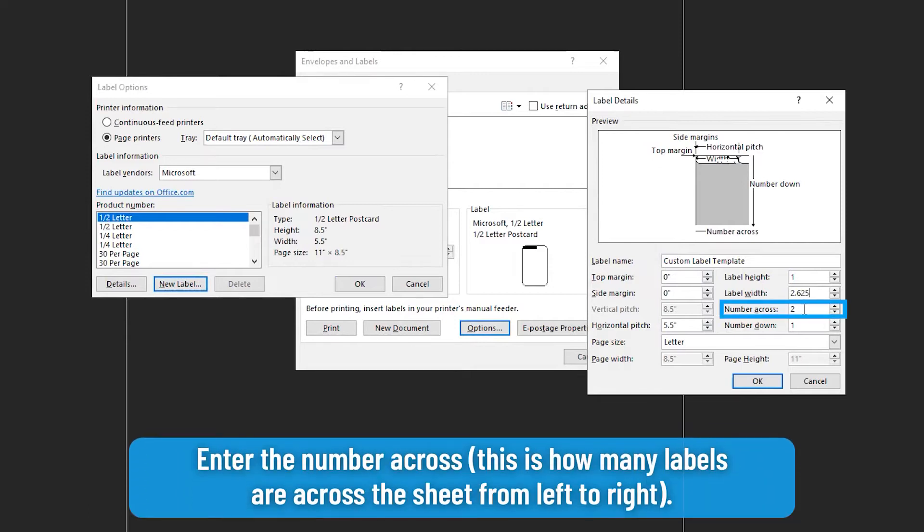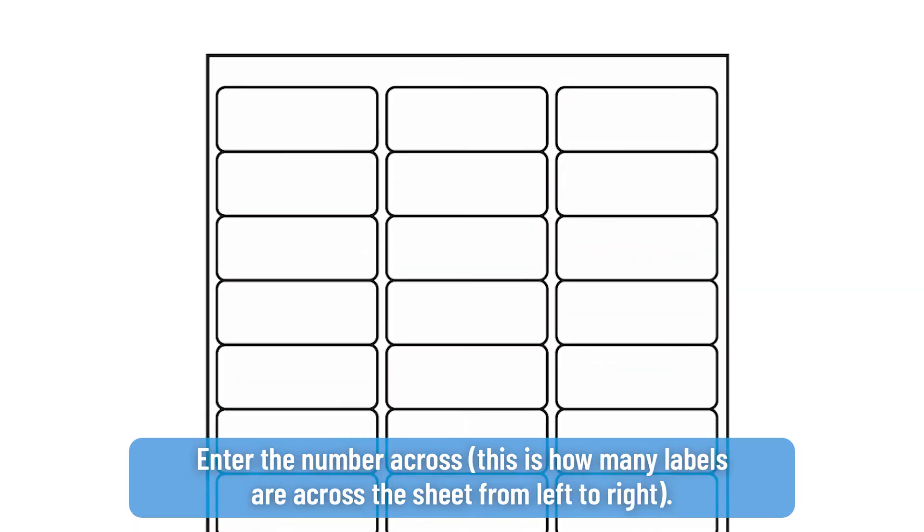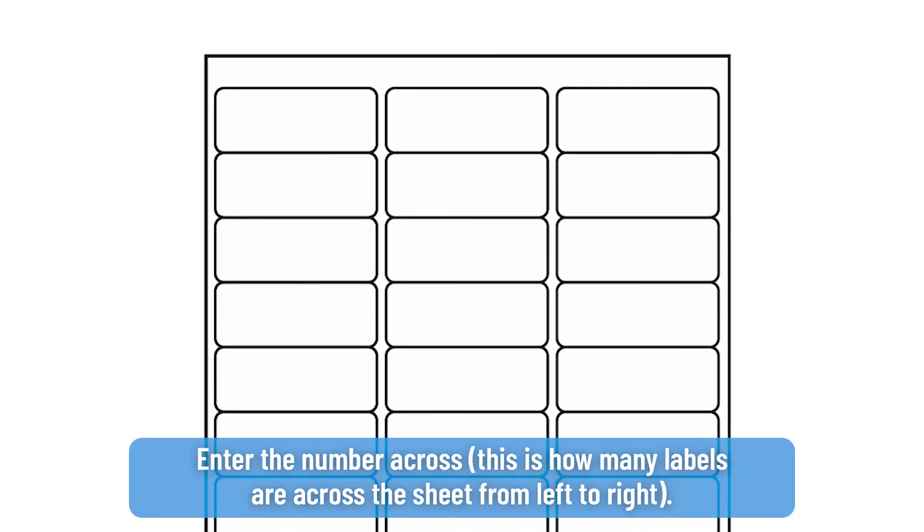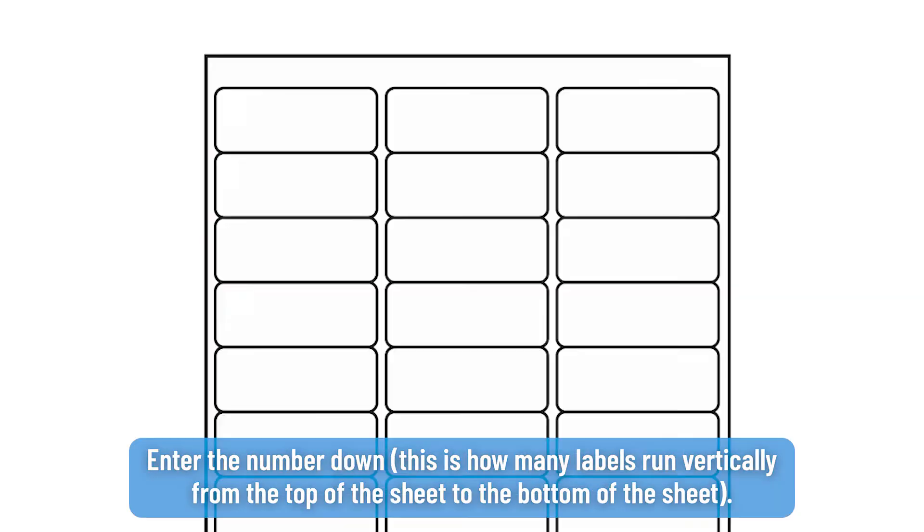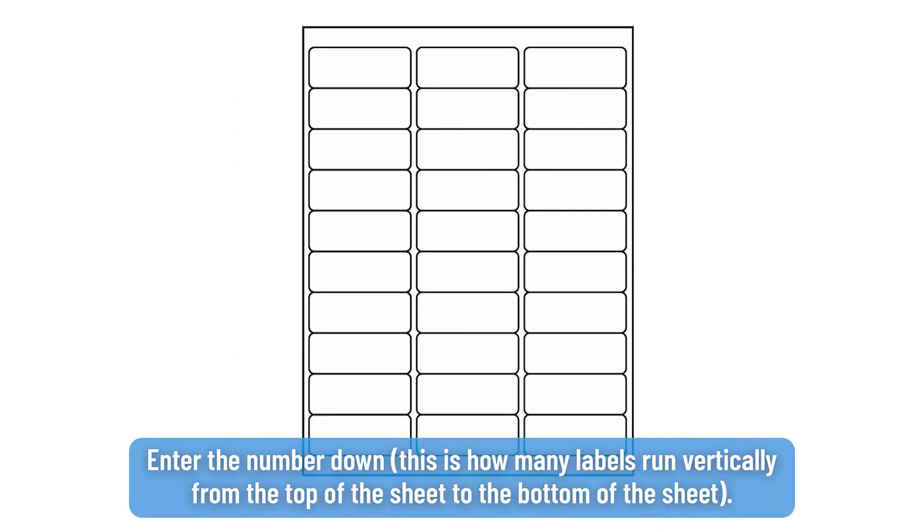Enter the number across. This is how many labels are across the sheet from left to right. Enter the number down. This is how many labels run vertically from the top of the sheet to the bottom of the sheet.